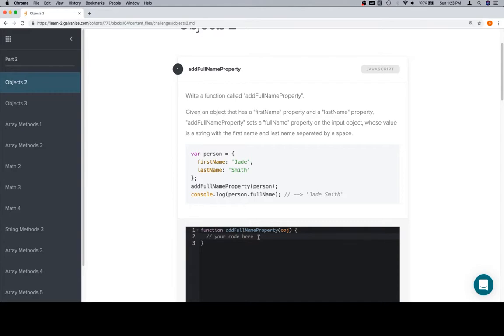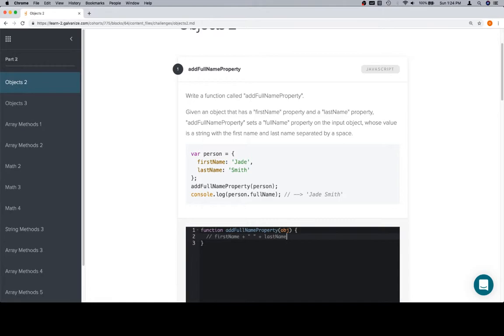You'll actually recall a problem previously—well, I should say you might recall a problem previously—where we created a full name based on a first and last name. So real quick, that was essentially firstName plus an empty space plus lastName. That was the code we wrote to add a first name to a last name with a space in between. So we're going to take distinct advantage of that to build our current functionality.